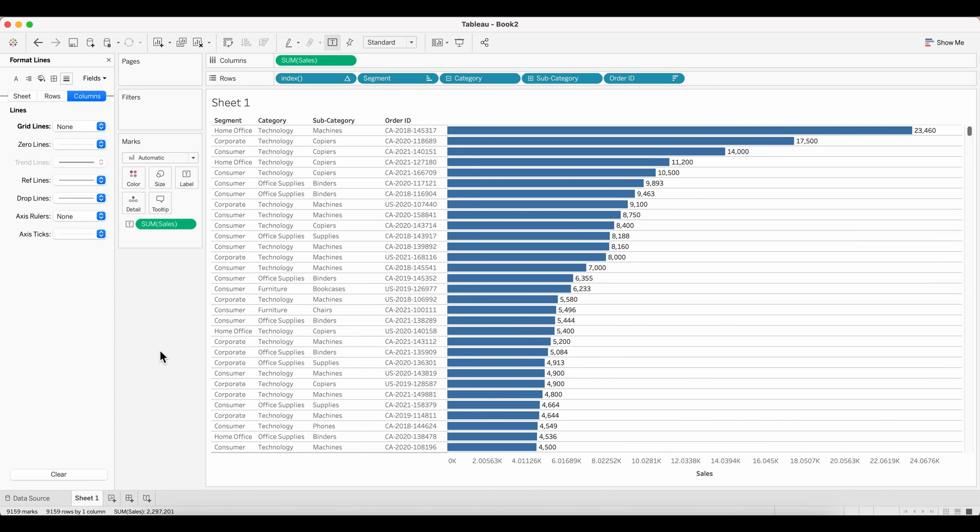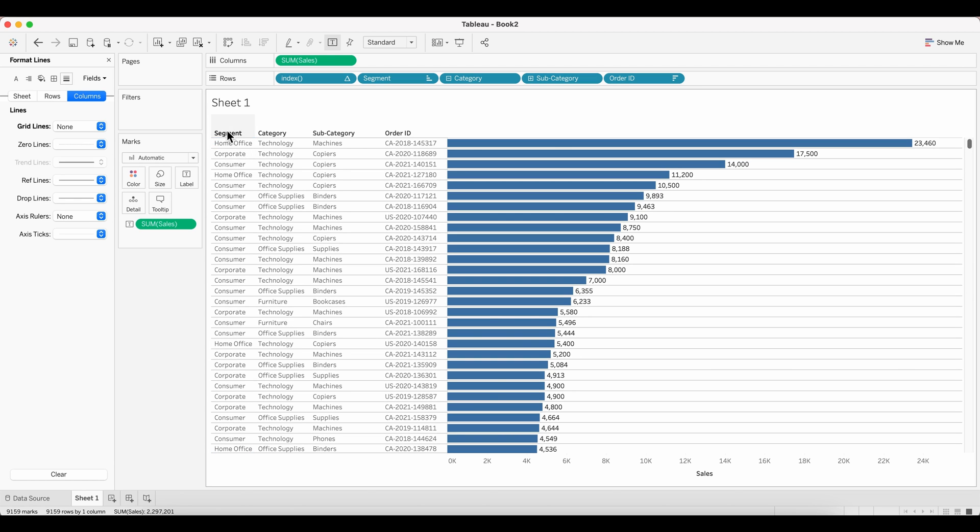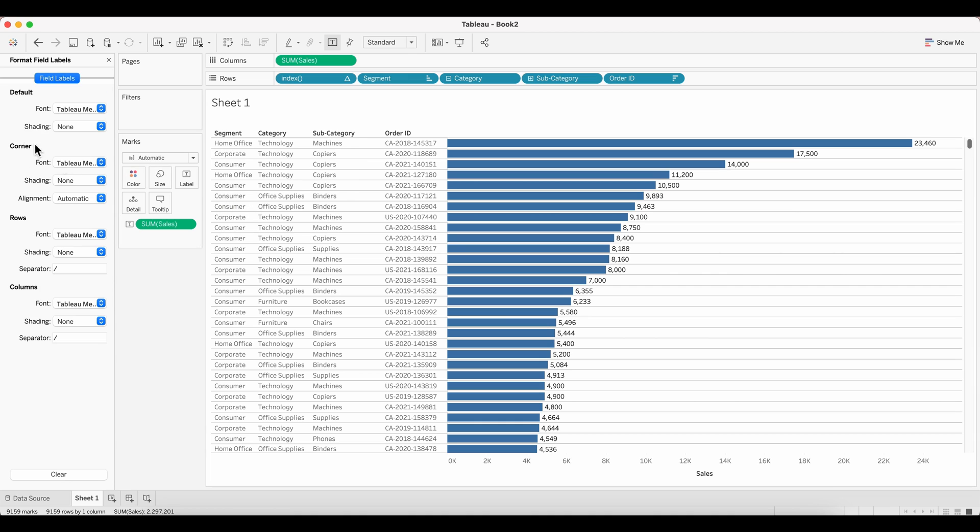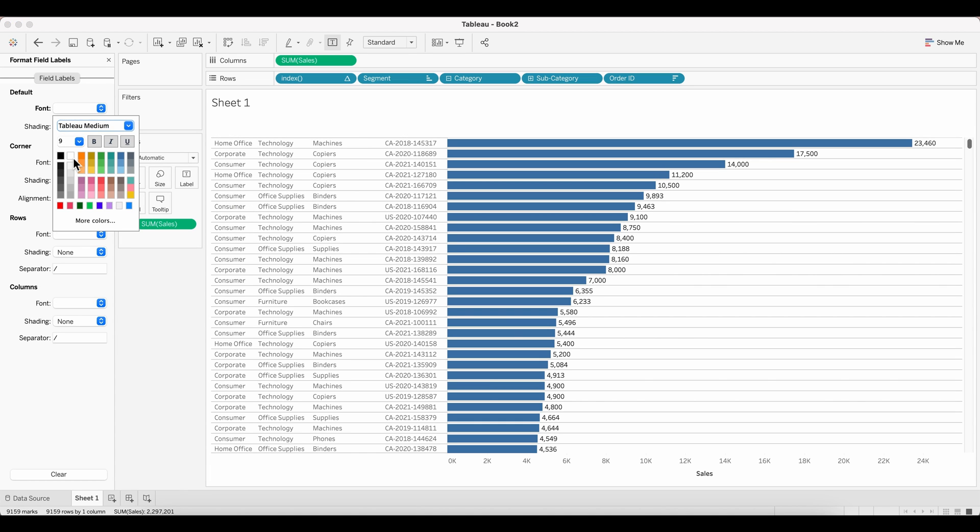You can adjust the height, the width of each of these columns. The rows also could be a little longer. You can change that and you can also pull in the sum of sales onto your color.